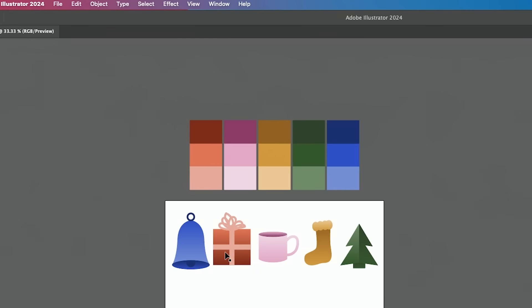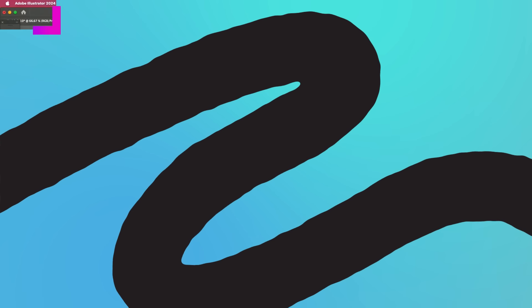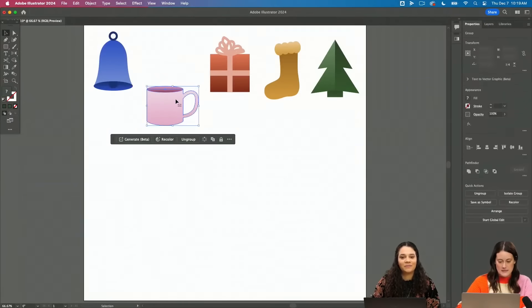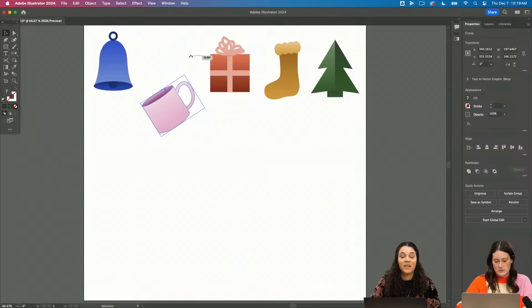So now we have like the five little icons, right? I want to make these like little dangling ornaments.